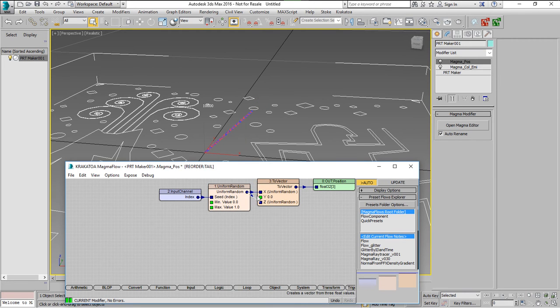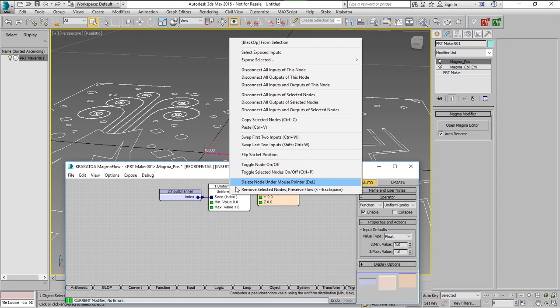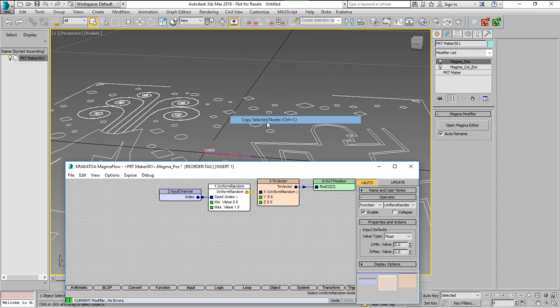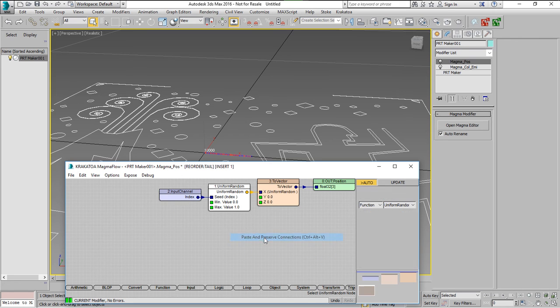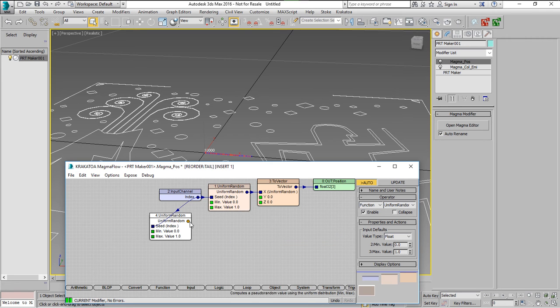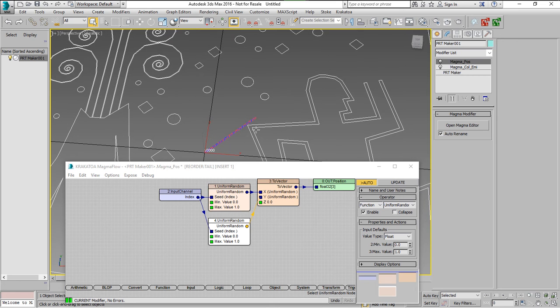In order to create a plane of random values along the x and y we'll have to copy and paste preserving the connections. Another random uniform will connect it to the y and we'll have to shift its seed in order to avoid the diagonal.